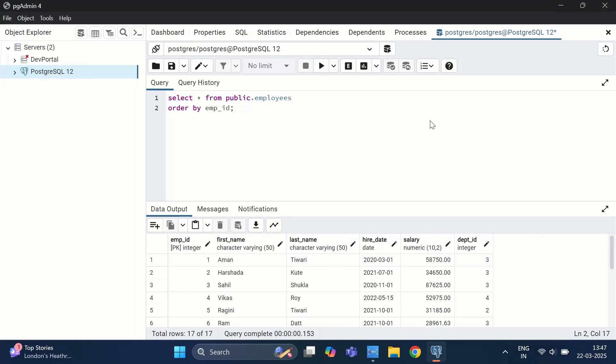Hi everyone and welcome back to DevPortal, your go-to channel for mastering database concepts. In today's video, we are diving into performance optimization in PostgreSQL by understanding dead tuple and live tuple concepts. Let's discuss what we are going to cover today.